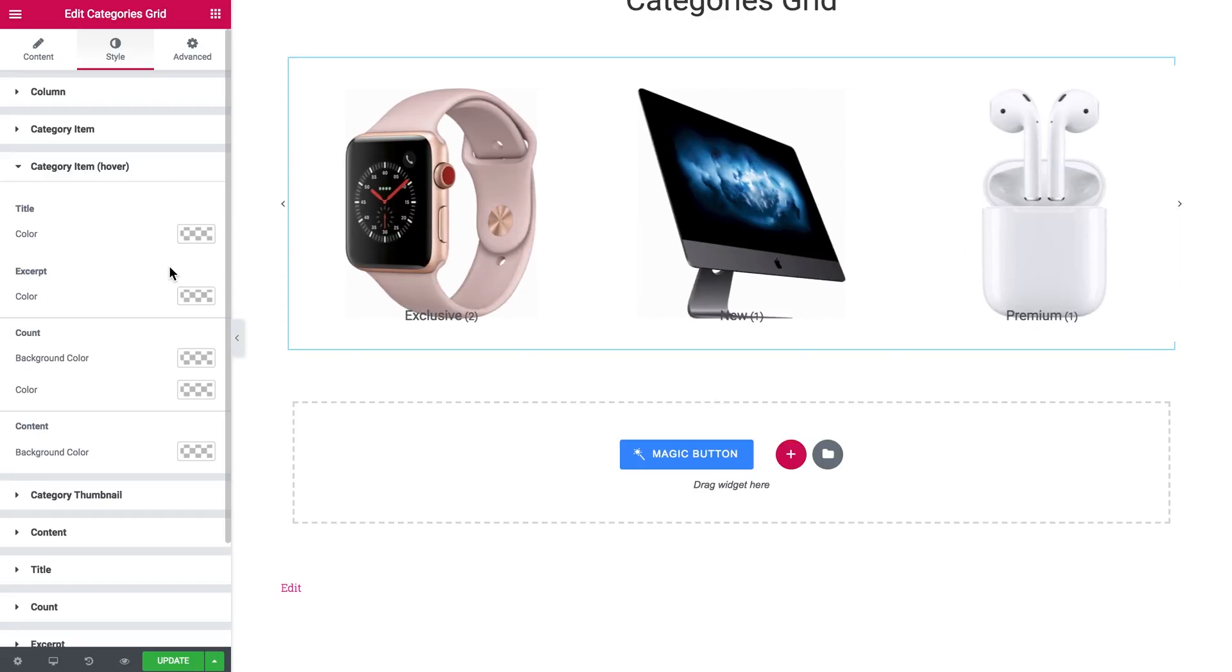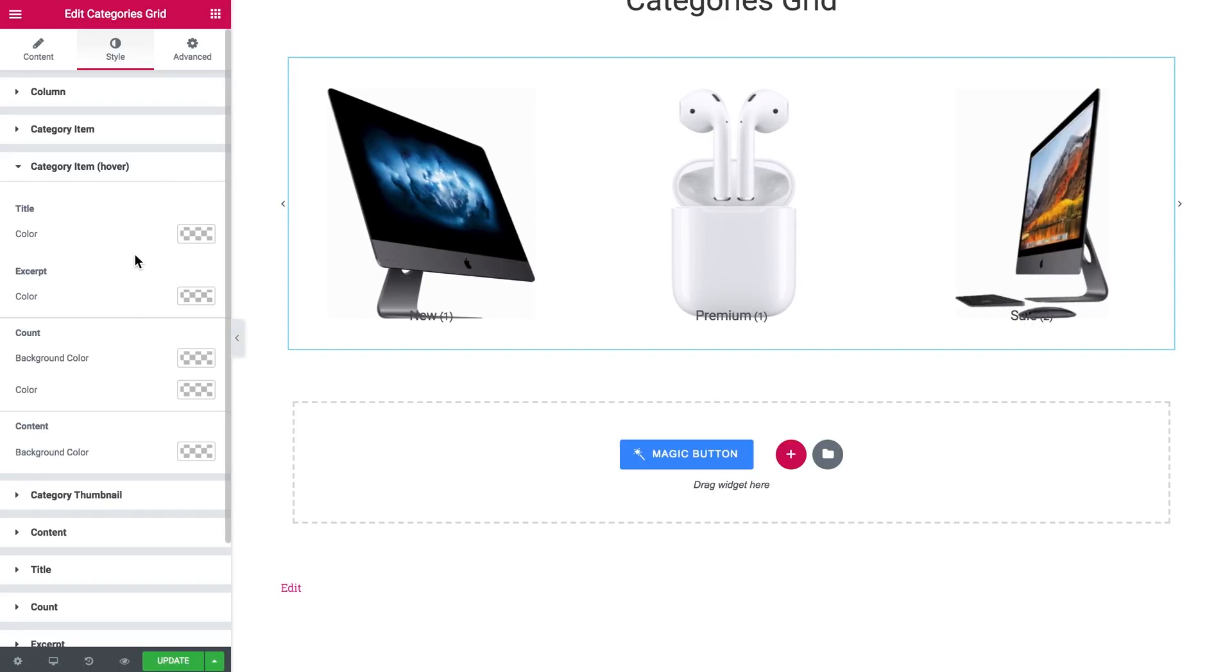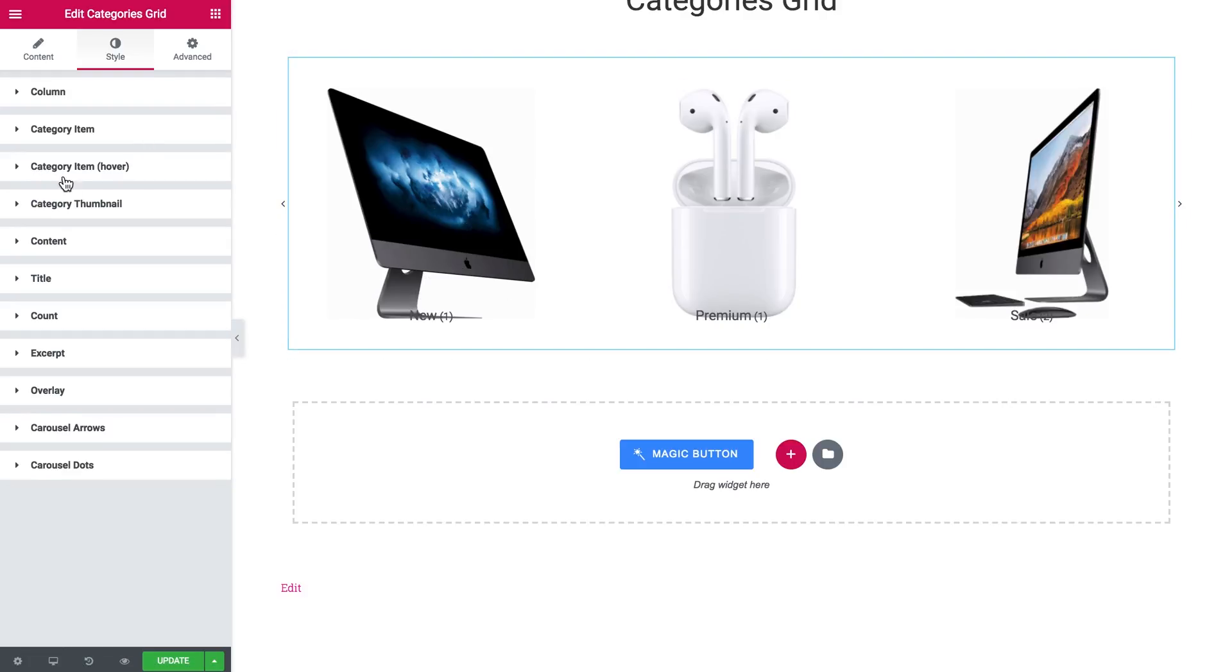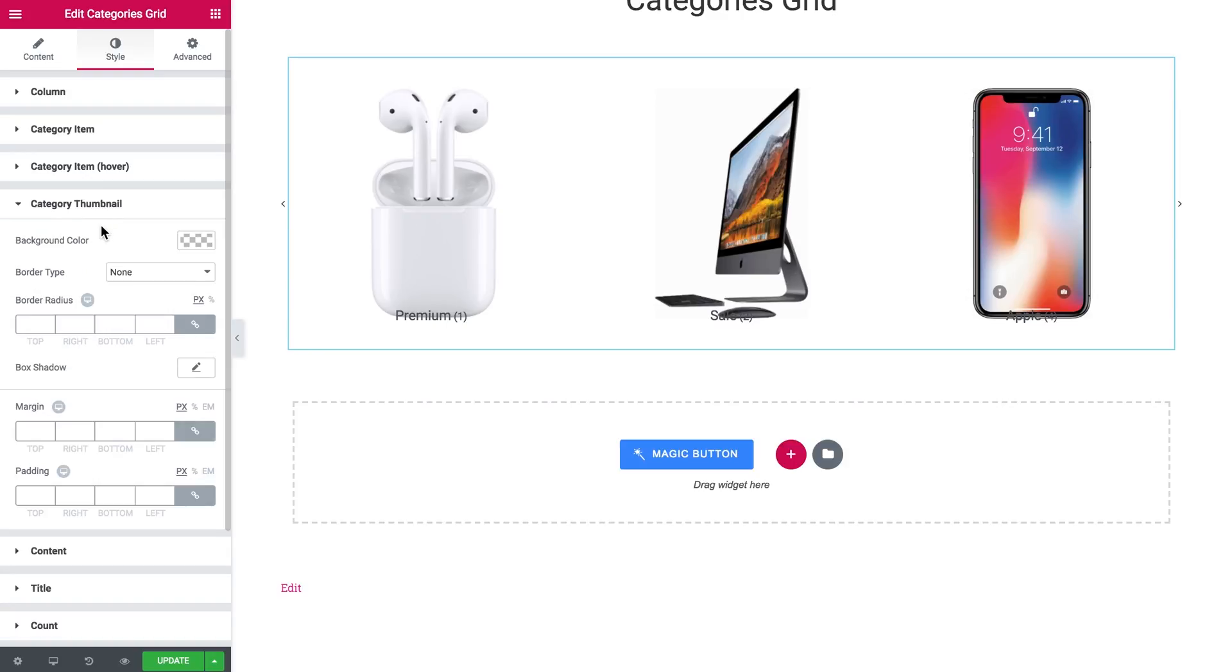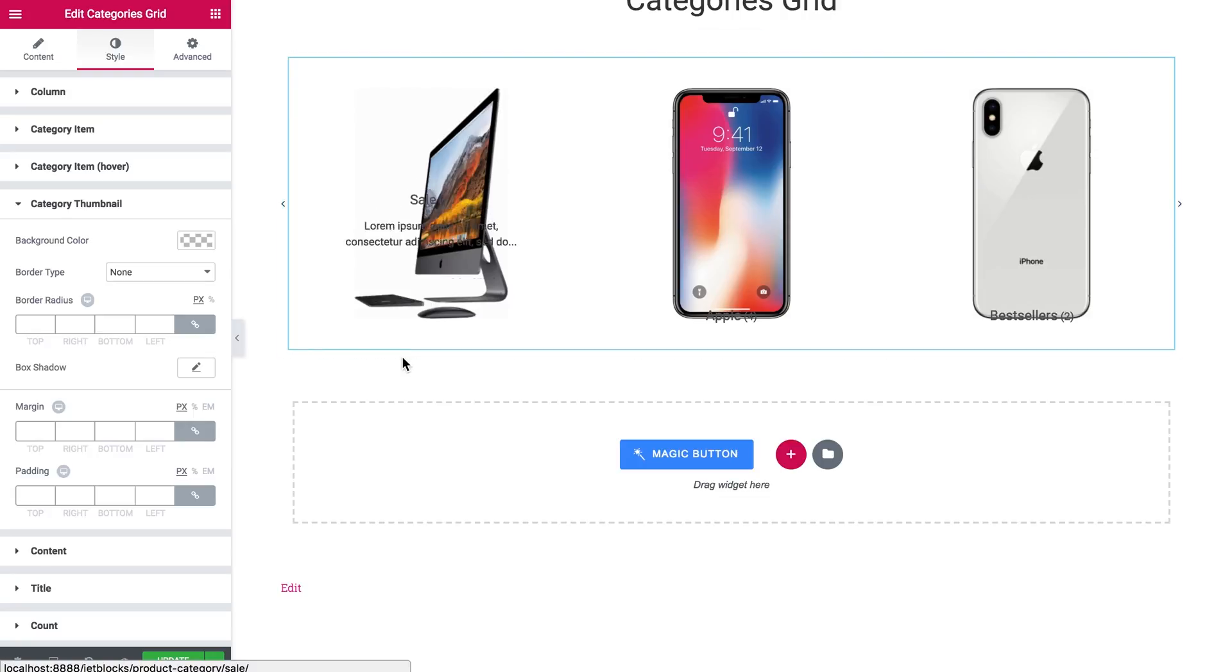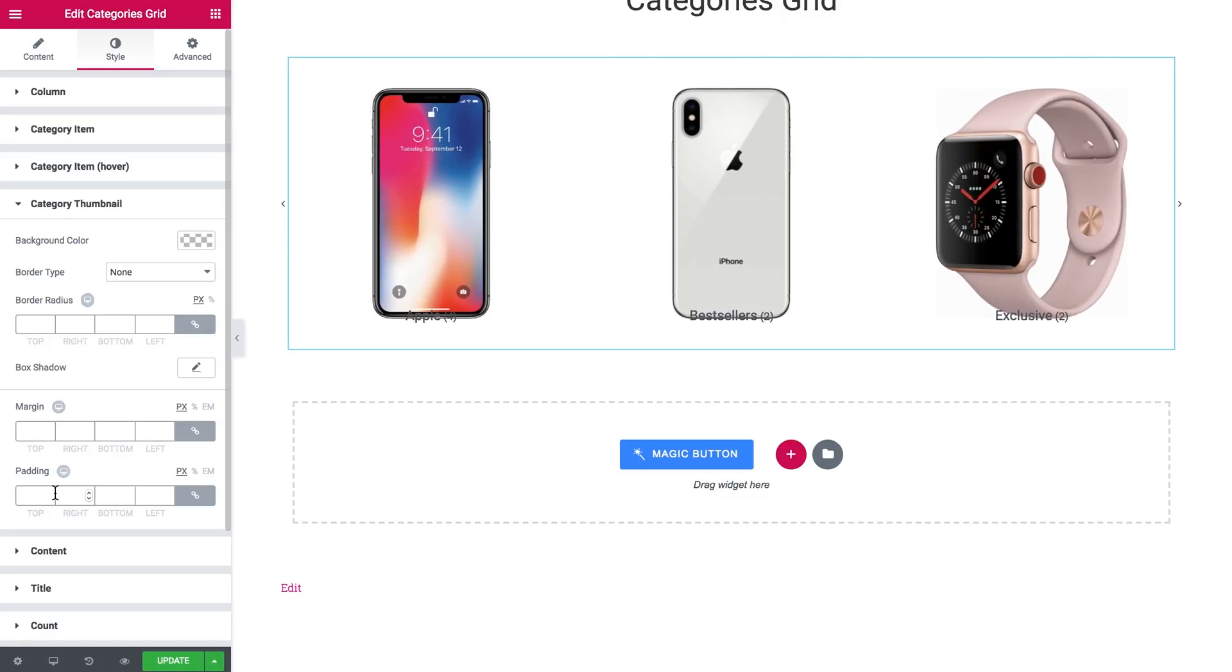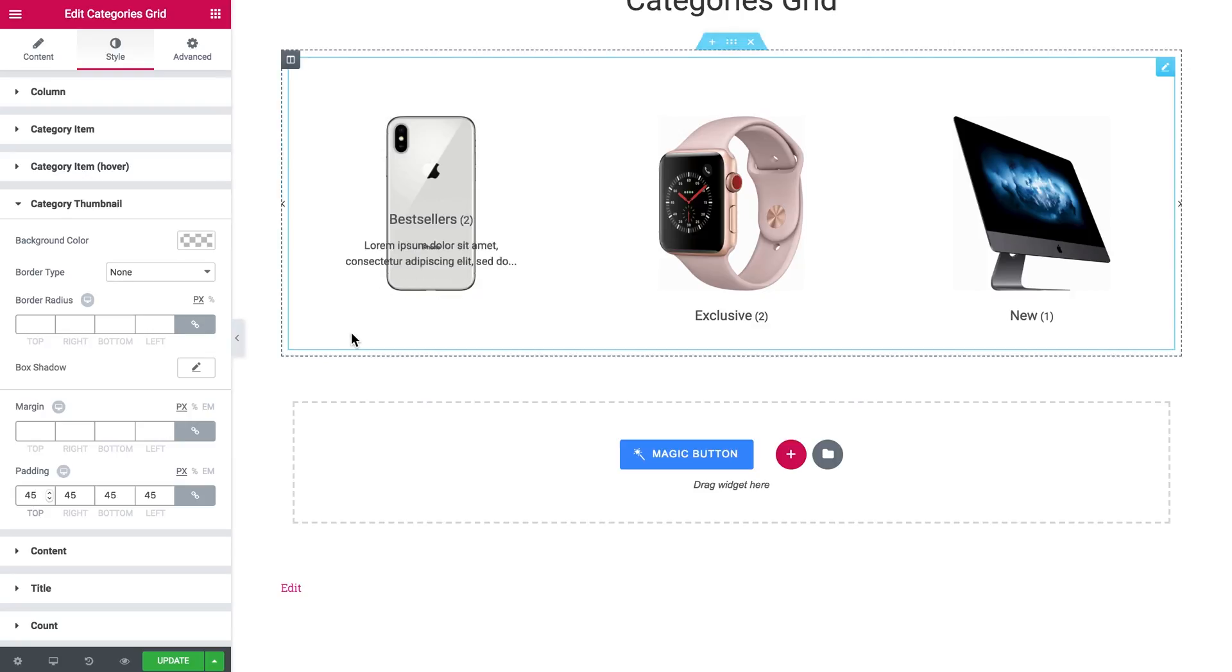Here we can set how the items in your category grid are going to behave when you hover over them. But we're going to set these settings a little later. Here I have the category thumbnail, and since I have the text over here and it kind of overlaps the image, I'm going to increase the padding of my category thumbnail to somewhere about 45. So it looks a little better.